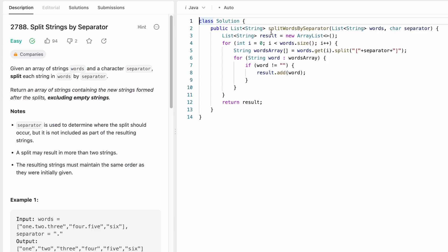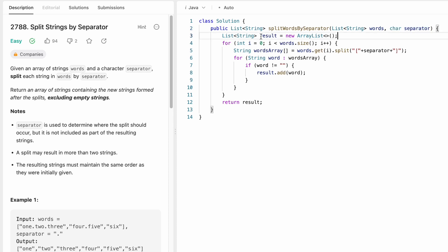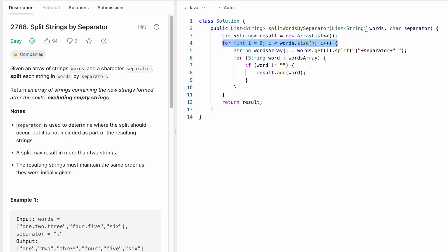Now let's look at how we implement these steps in a Java program. The function given to us has a return type of List of Strings, and the parameters are the input array words and a character separator. We start by declaring our result list, which we will return. We then iterate through the input list words from the starting index till the end of the list.